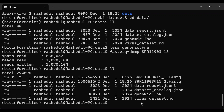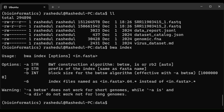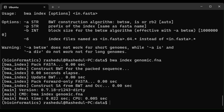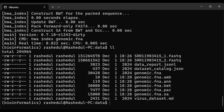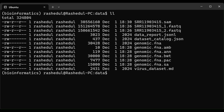The first step is to create the index using BWA. We will create the index of the reference genome file using the bwa index command — it shows the usage for bwa index. After bwa index, we need to provide the genome file. It has created the index; after creation, several files are created with extensions .amb, .ann, .bwt, .pac, and .sa. This is how BWA creates the index for the reference.